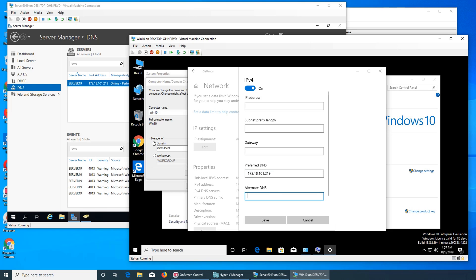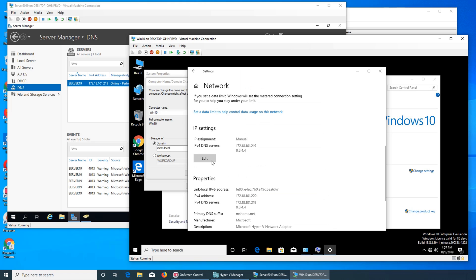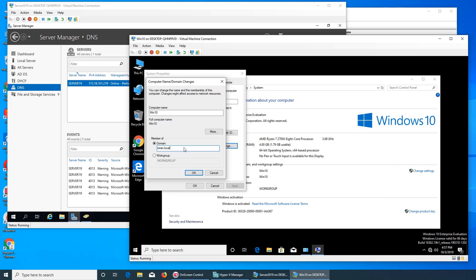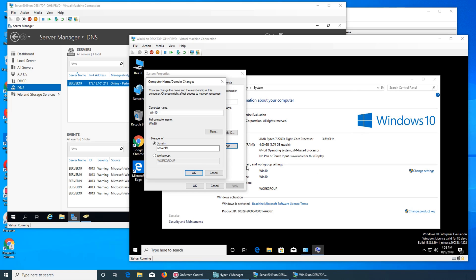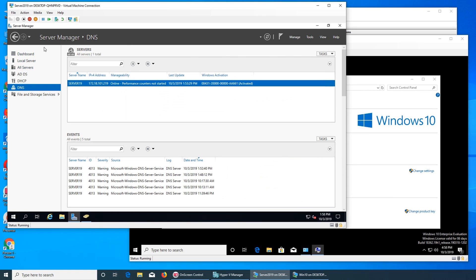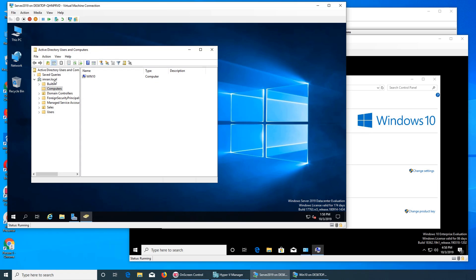Since our server is for local use, we want to give it a backup DNS just in case, so we provide Google's DNS server. Hit save and exit. Now try to connect — I want to check if it connects to server19. It's trying... nope. Basically this is the domain name, not the server name. If you can see, we named the server 'server19' but our domain can be found here — it's imran.local.